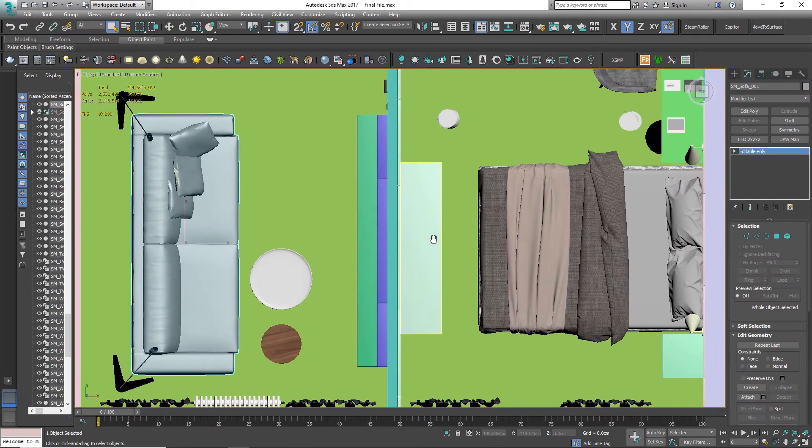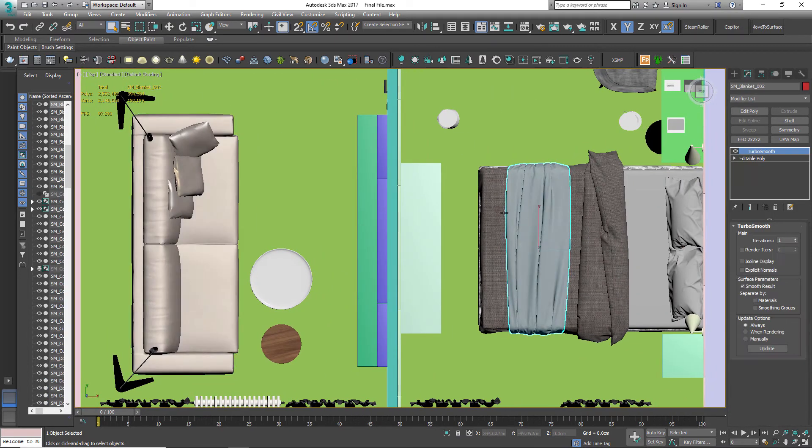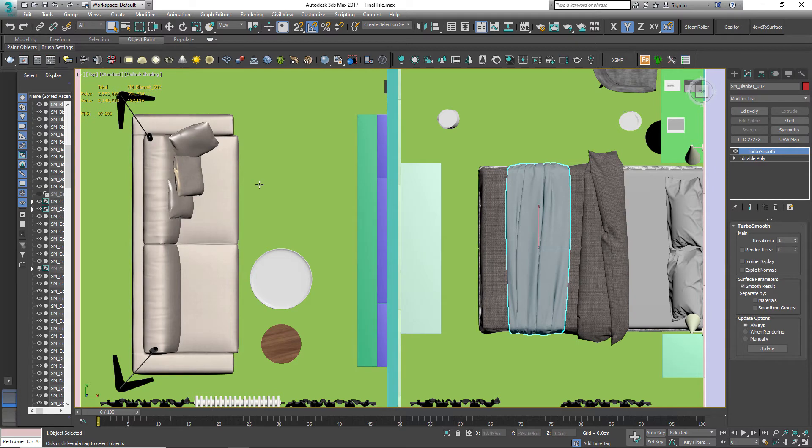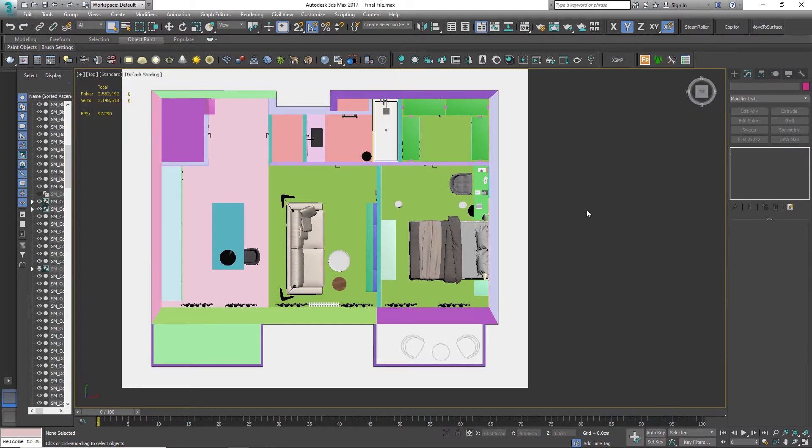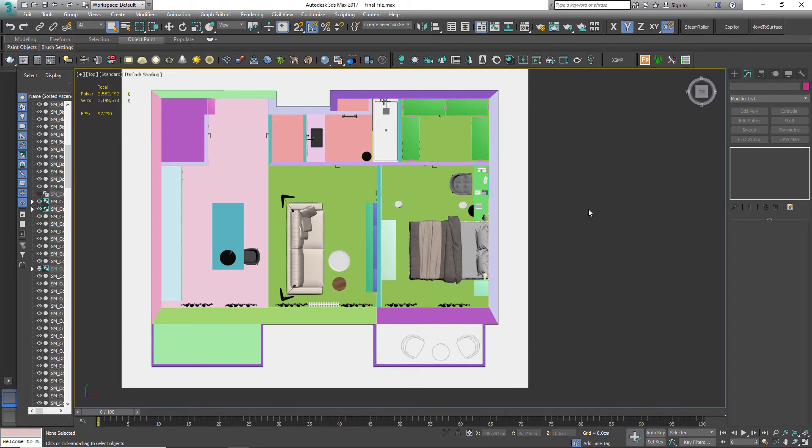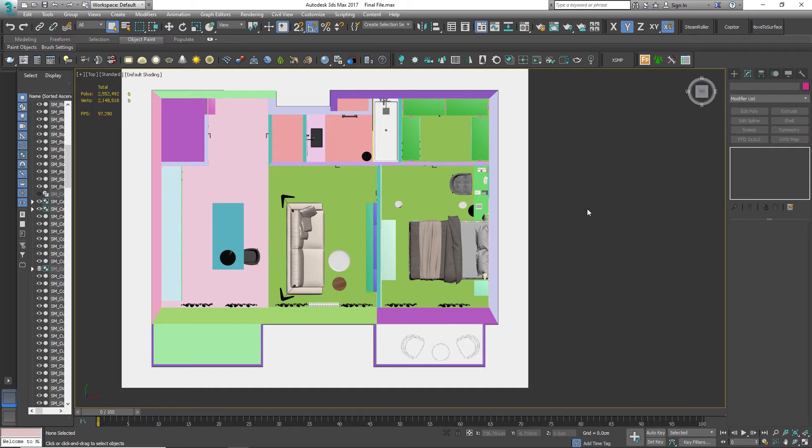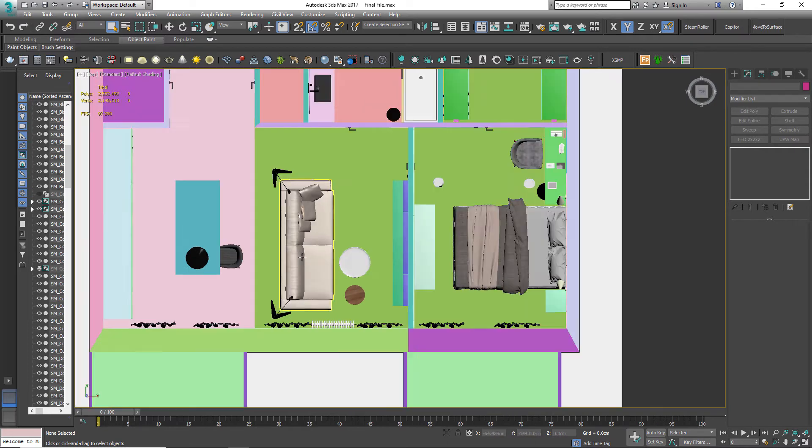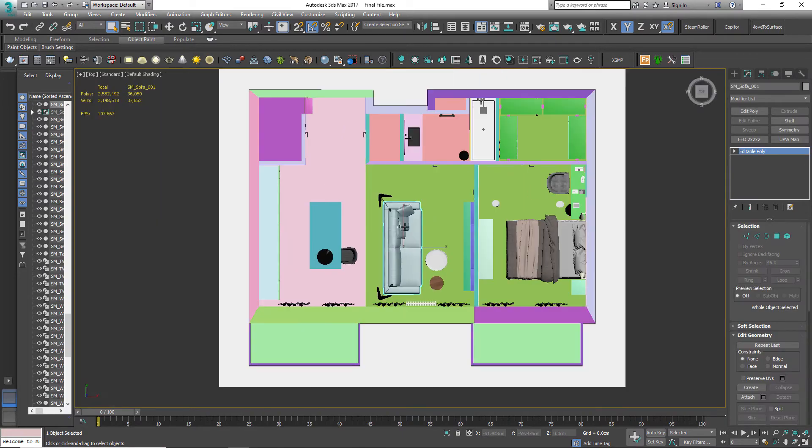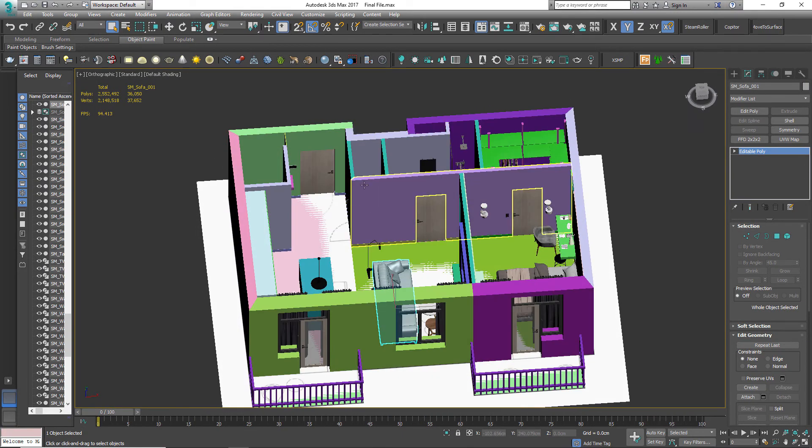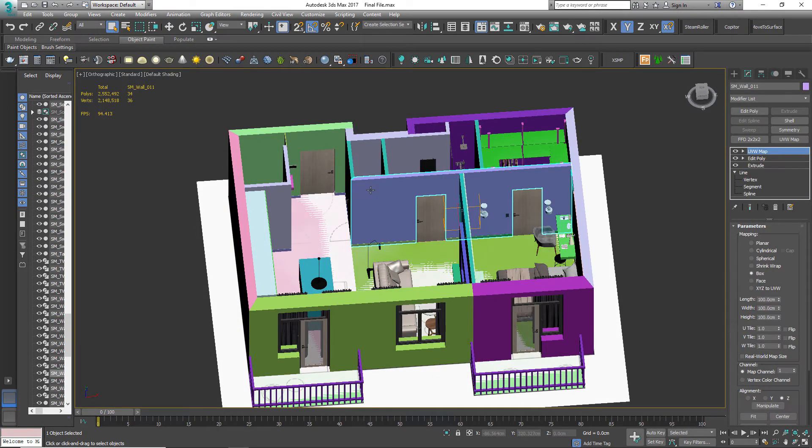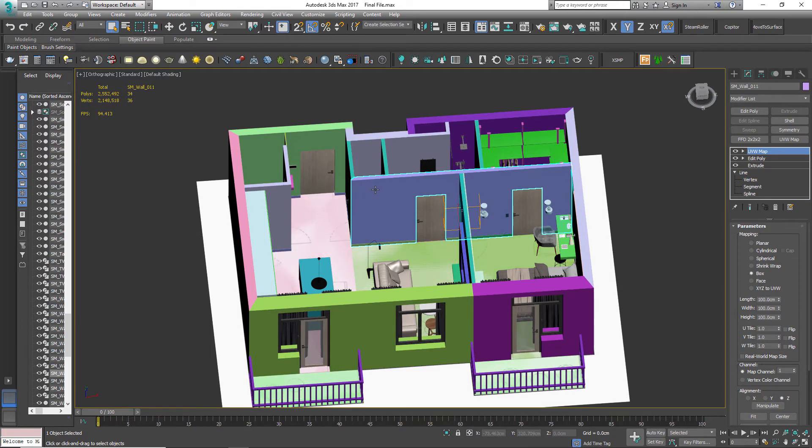The models that you see here are downloaded, but the best approach is to model them yourself. That way you can keep the polycount low. I'm not a great 3D modeler, so I don't model my furniture.